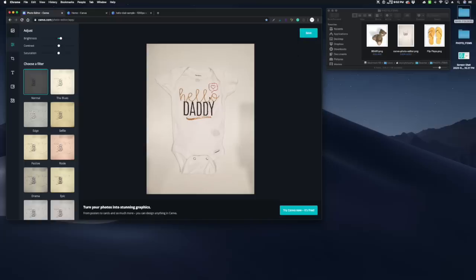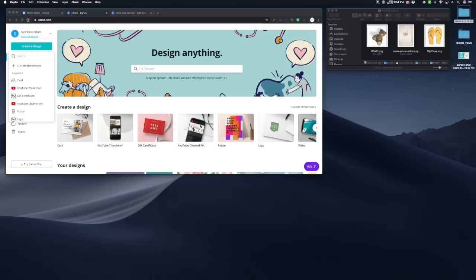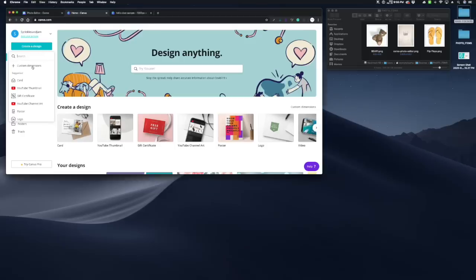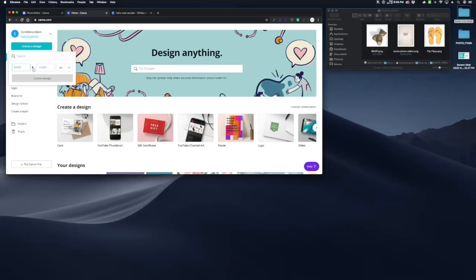So this next step is completely optional. I'm just adding this step in for those people who maybe don't have a lot of physical props at home and you want to add digital props into your photo. So we're just going to go to canva.com. You want to click Create a Design and choose Custom Dimensions.